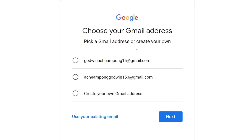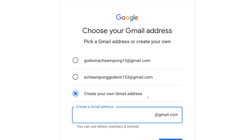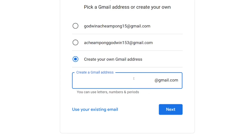This is the only trick that can make you create a Gmail account without a phone number. You have to choose 'create your own Gmail address' — do not select the one that Google will suggest for you. Put in a unique username that nobody has ever used, by adding numbers and special characters to it.